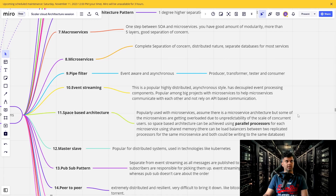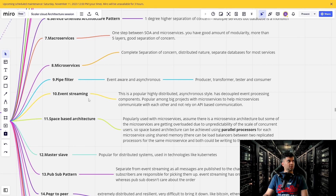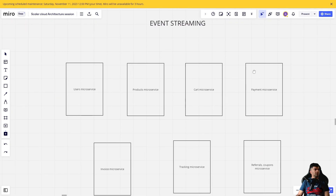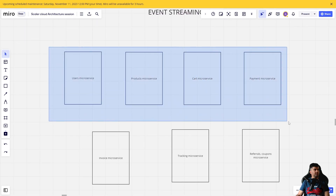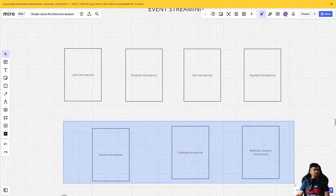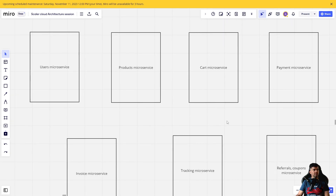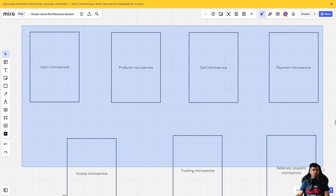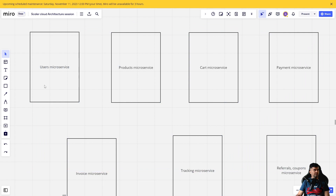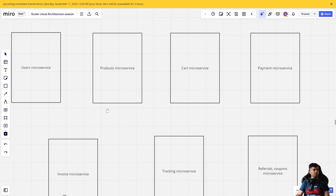Welcome back to the technical architecture series. Today we're talking about event streaming. Let's imagine you have multiple microservices — this is usually the case where you would use event streaming. You wouldn't do it in a monolith service or in a small project. This kind of architecture has evolved over the past three to four years where the company now has so much traffic and so many orders that they've divided their project into multiple microservices.